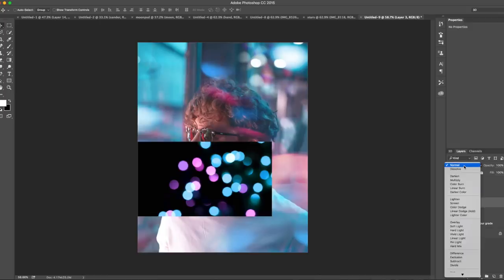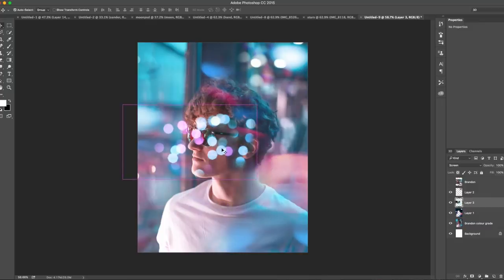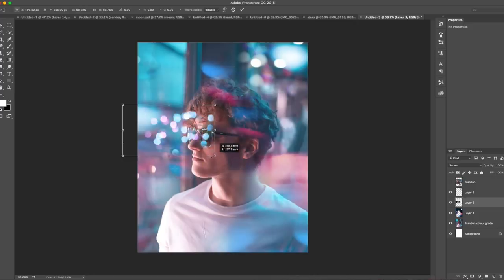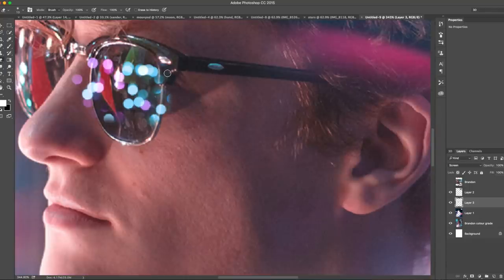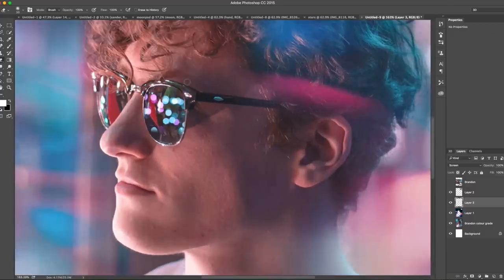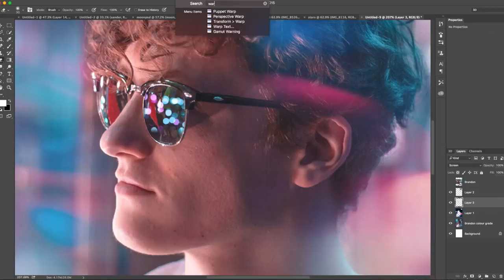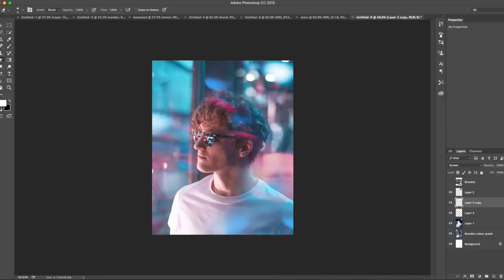I can come to Safari and just type in 'bokeh' to find one that matches my color grade. I'll bring this down to Screen mode and we've got lots of bokeh coming in. Then do the same as before — bring up the eraser, soften the edges, get rid of the sharp lines, and position it. I'll press Command+T and hold Shift to scale it down, zoom in over my glasses, and position it so it matches the glasses. I'll also come up and use the warp tool to billow it out a bit so it follows the bend of the sunglasses.